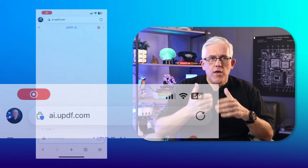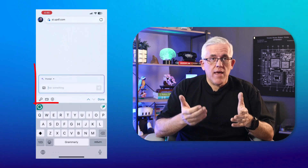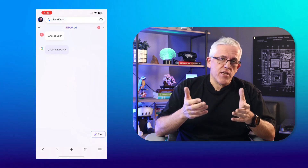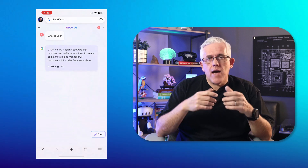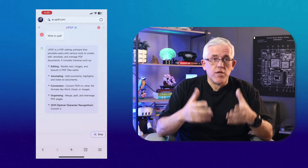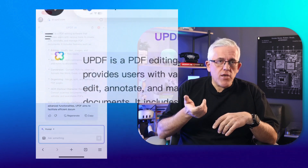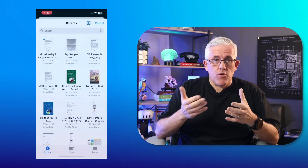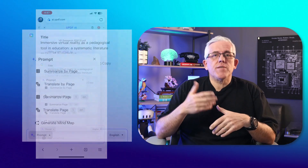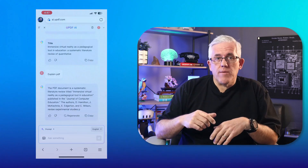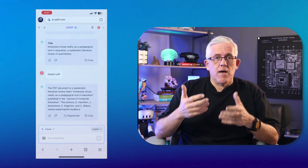To use UPDF AI online, enter ai.updf.com in your browser. Tap 'Ask something,' then log in or create an account. In the chat box, type your question or request just like you would in UPDF AI — the AI responds in seconds, and you can keep the conversation going with follow-up questions. To chat with a PDF, tap the menu icon at the top left corner, then tap 'Upload file' to upload a PDF. Select a preset prompt to get started, or type your question into the chat box. The AI will analyze the document and give you detailed answers and insights.